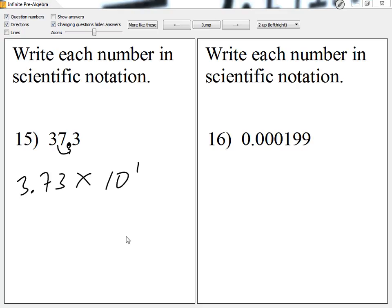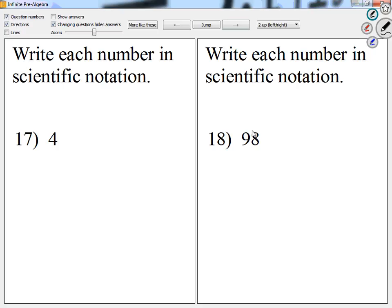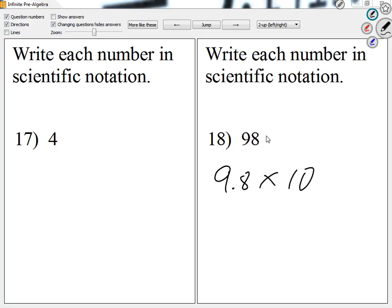Any other questions through 18? Number 18 — for 98, where would I place the decimal to make this between 1 and 10? 9.8 times 10 to something. Since we don't see where the decimal is, we always assume it's at the end. So 10 to the positive 1, because we're moving one place to the right. Any other questions through 18? You guys only have number 16 left — I'll let you guys work on that one.